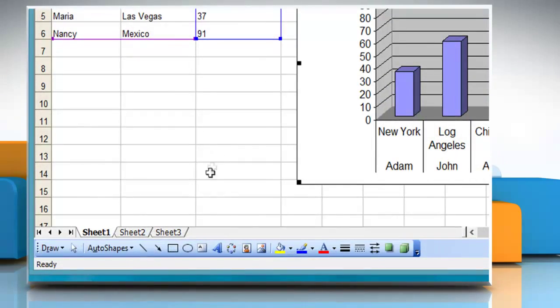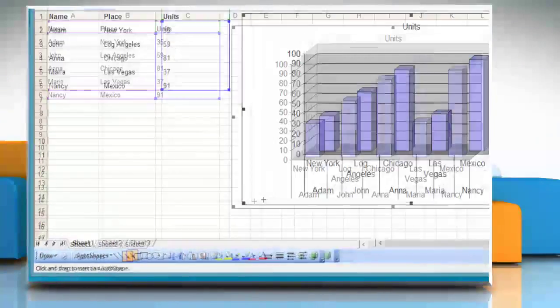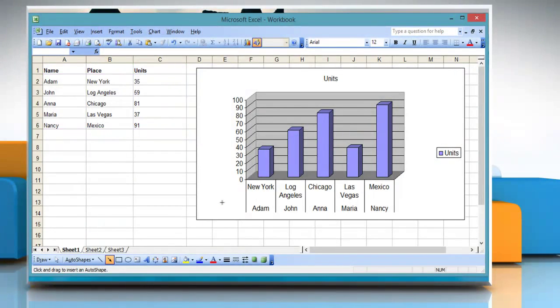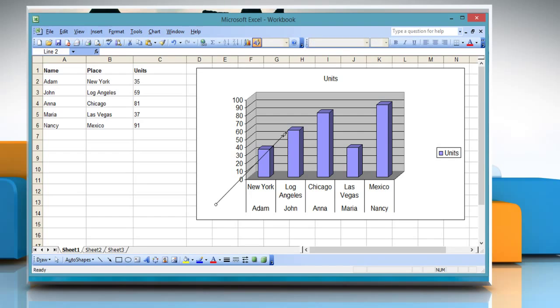Click the arrow button on the drawing toolbar. Click in the chart and drag the mouse to draw an arrow. Release the mouse button when the arrow is of the desired length.